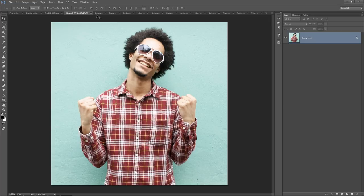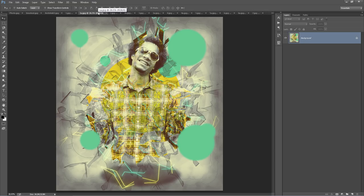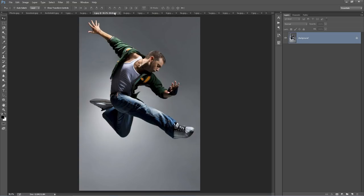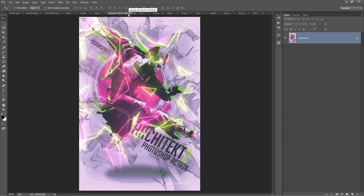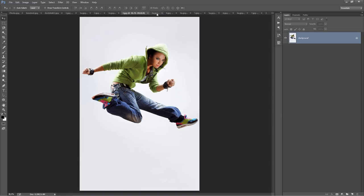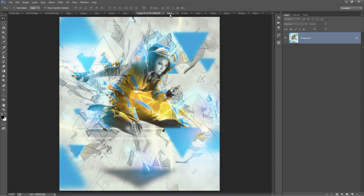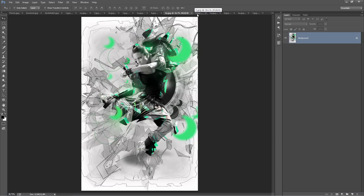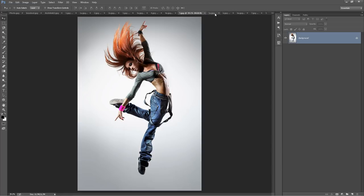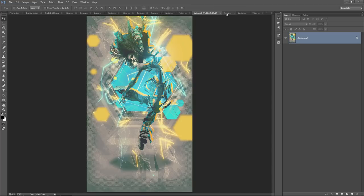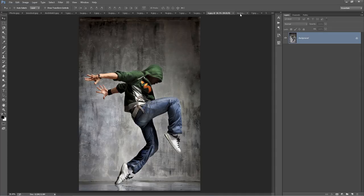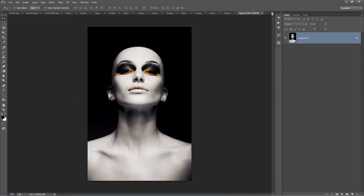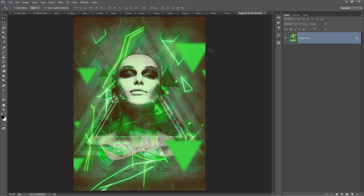I've got a few more examples here — from that to that. You can see there's a lot of control over the colours, and I've just added some text here as an example. And from that to that.